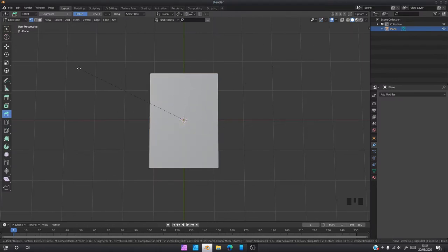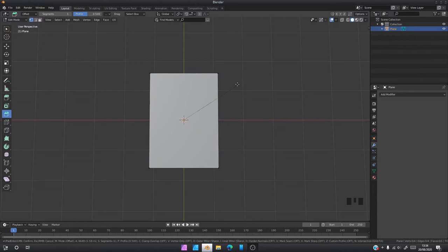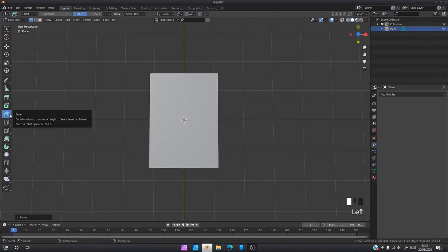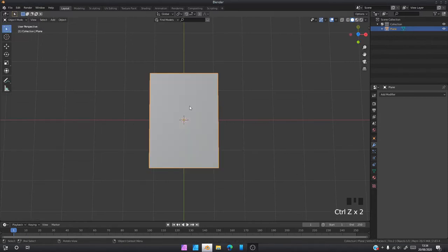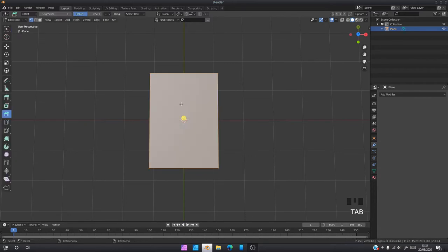That is because there are two kinds of bevels in Blender. We have edge bevel and vertex bevel. What we're going to need for this is a vertex bevel.